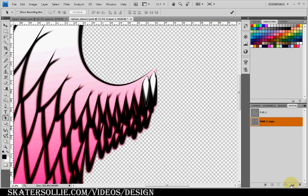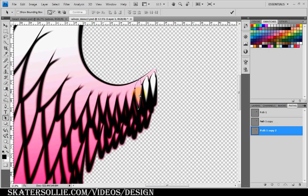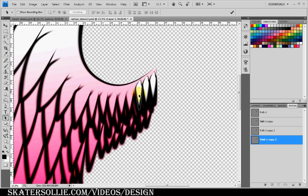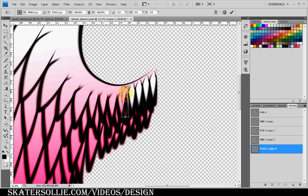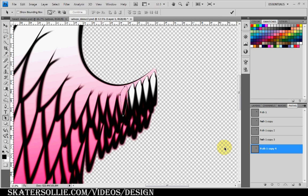I duplicate the path again and move it further to the left, then repeat the fill and stroke process. I continue duplicating and moving the path, and with the transform tool I also change the shapes of the feathers slightly — increasing the size a little and changing the angle to add variety.